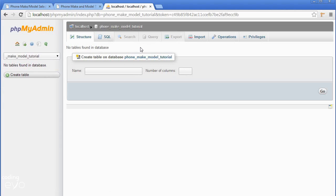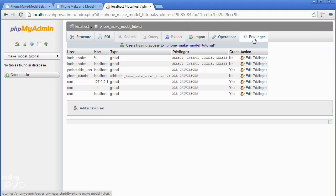Now our code needs to log into the database to fetch data. The code is basically a user, so we need to create a user account for the code to access it. To do this, we have to assign privileges. Go to the privileges tab and add a new user.